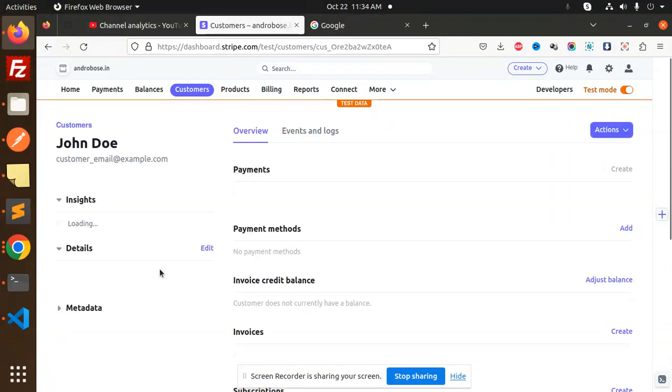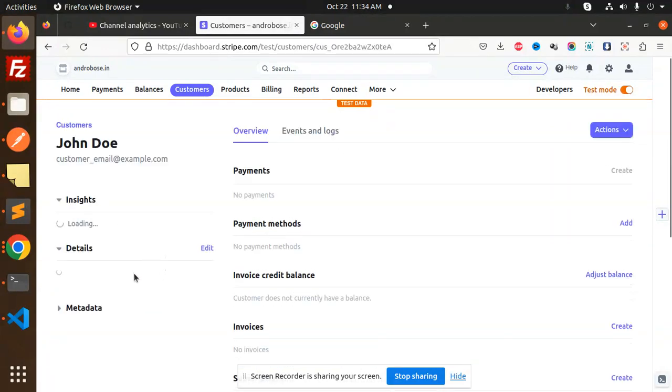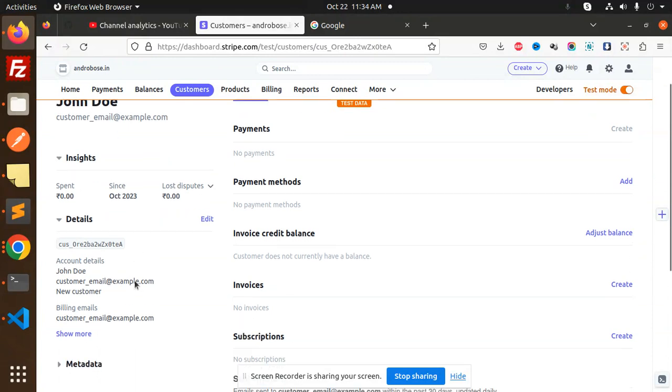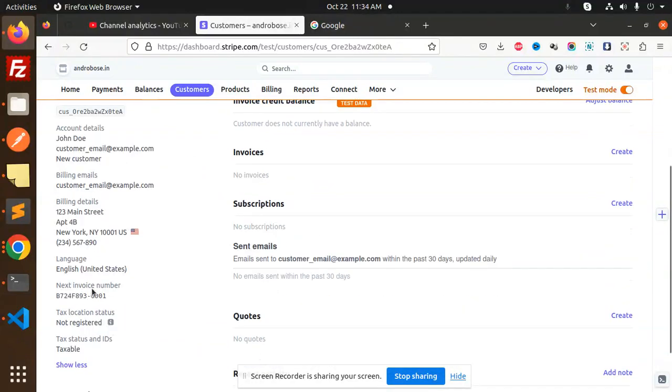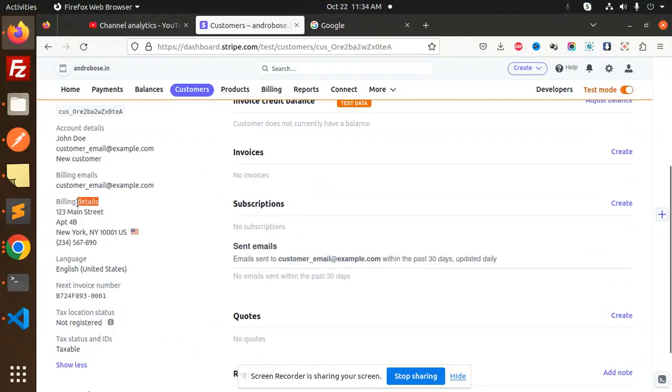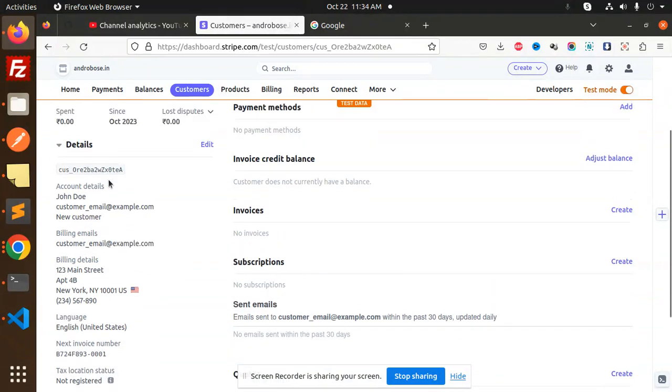Here we have all the details of that customer. If I load it, we have the John Doe account details, customer, new customer, billing email. Show more - we have the billing details, the street address, language, next invoice number, all of these details. How are we going to create that with the help of Stripe and Node.js?